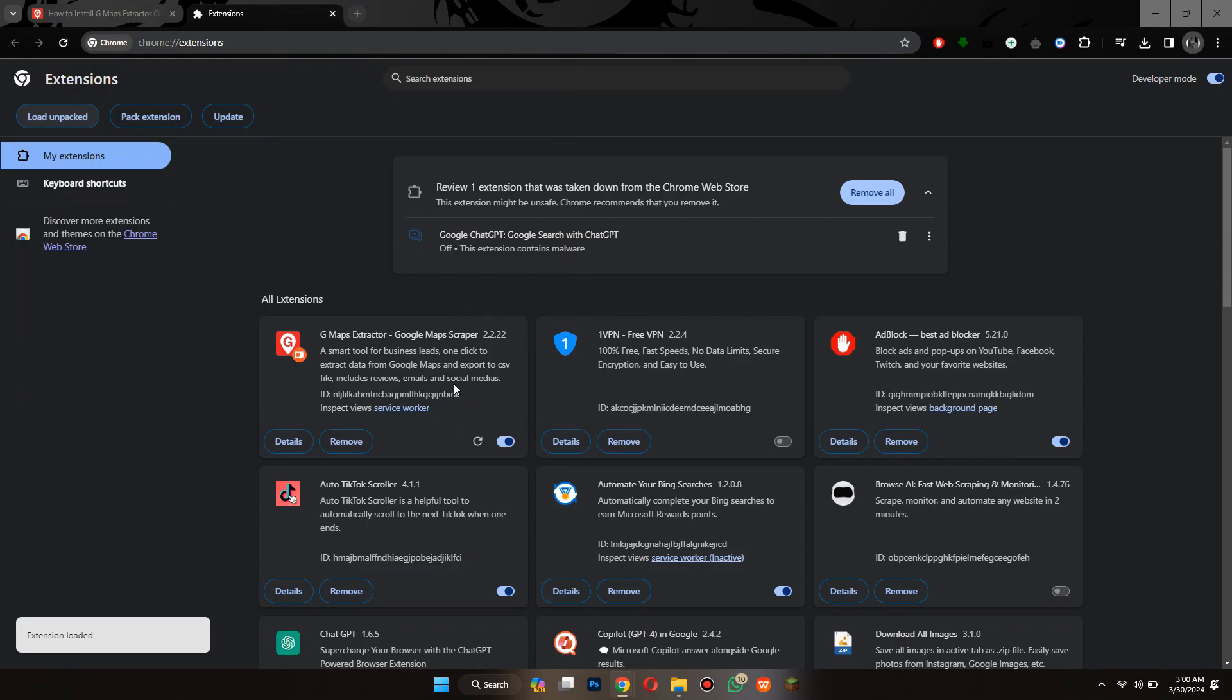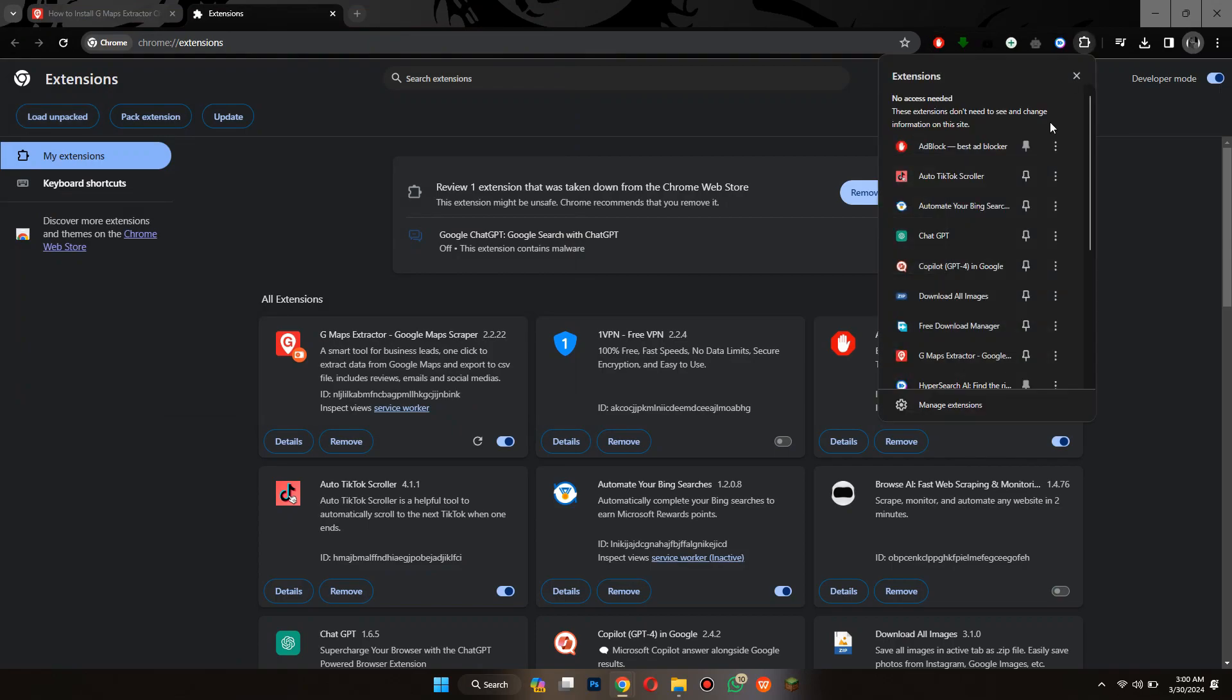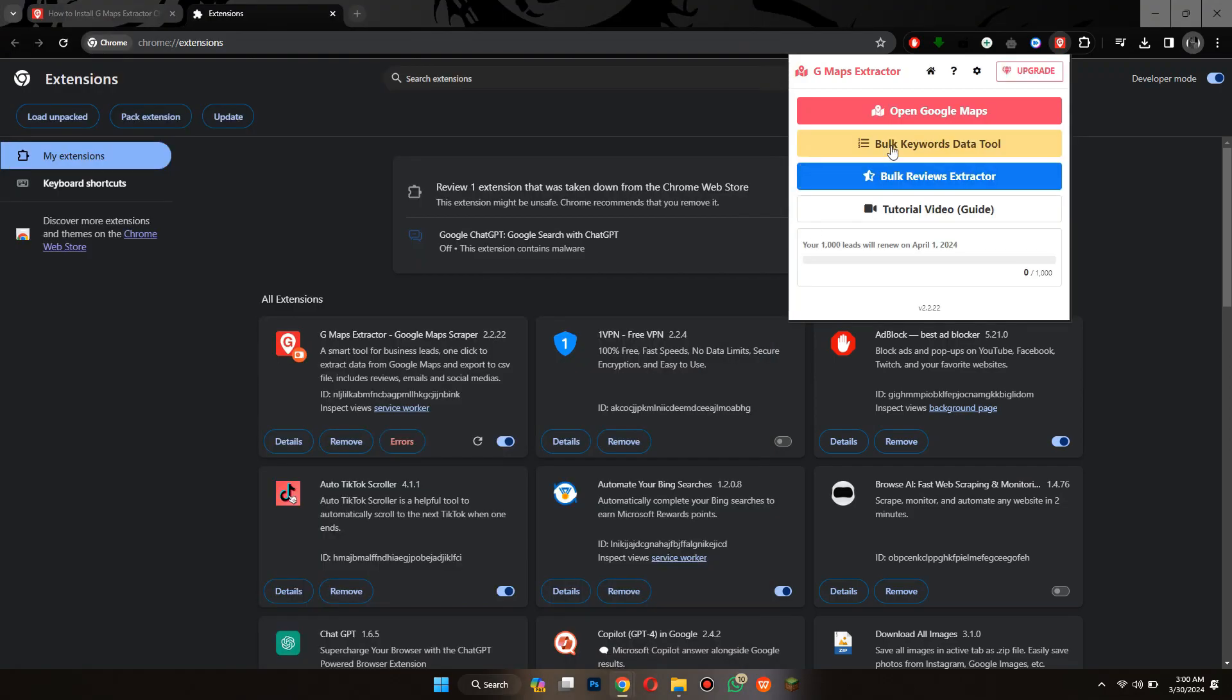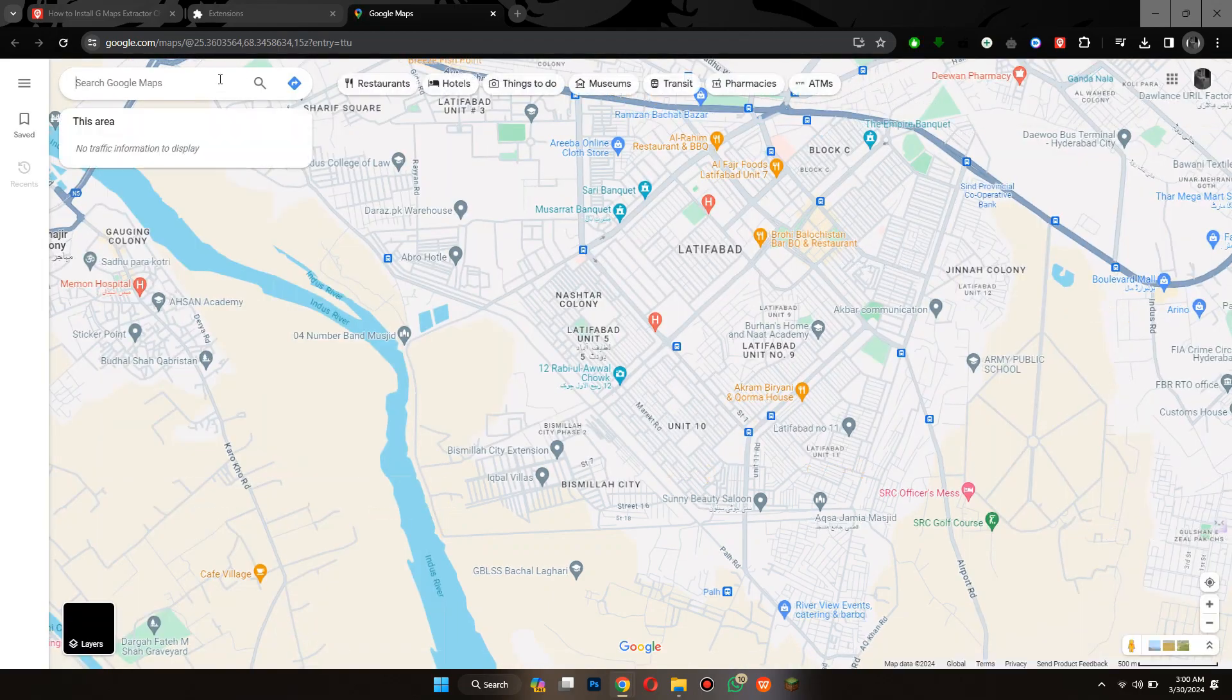After that, click on the puzzle icon again, pin the extension and then try logging in. Once you are logged in, open Maps through the extension and search for the target location.